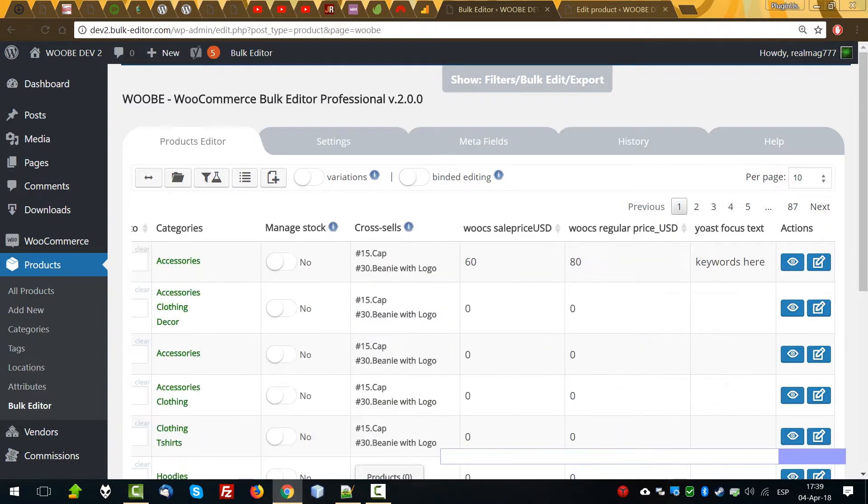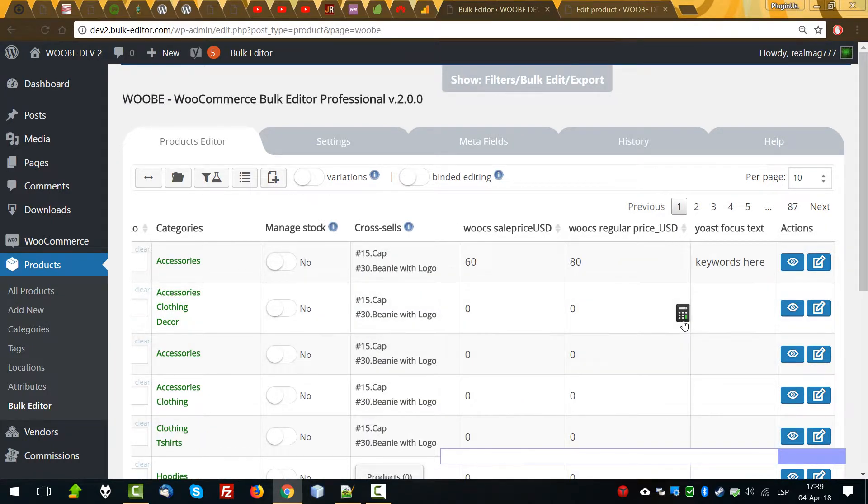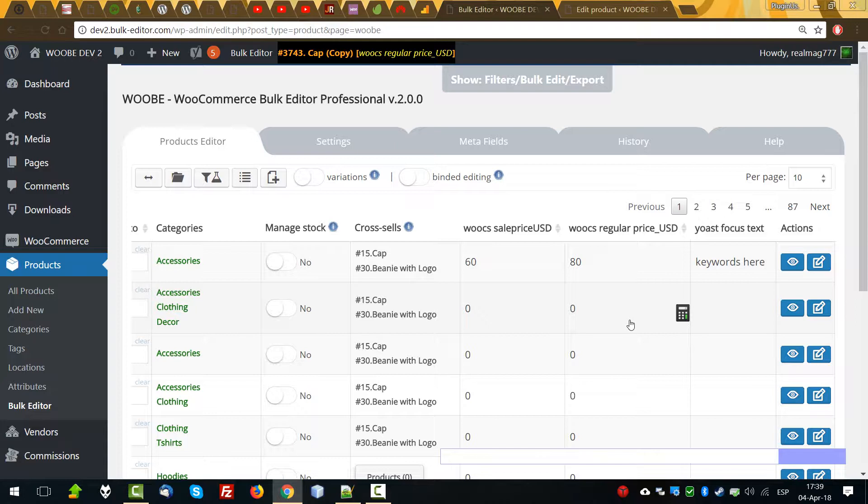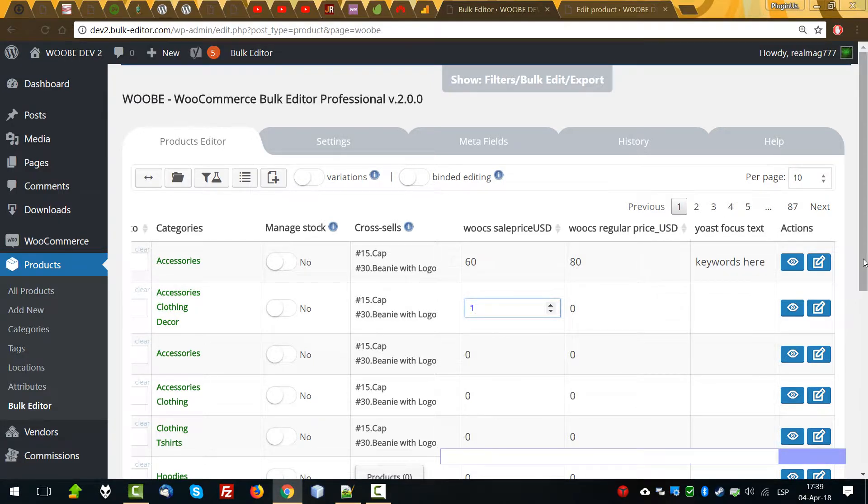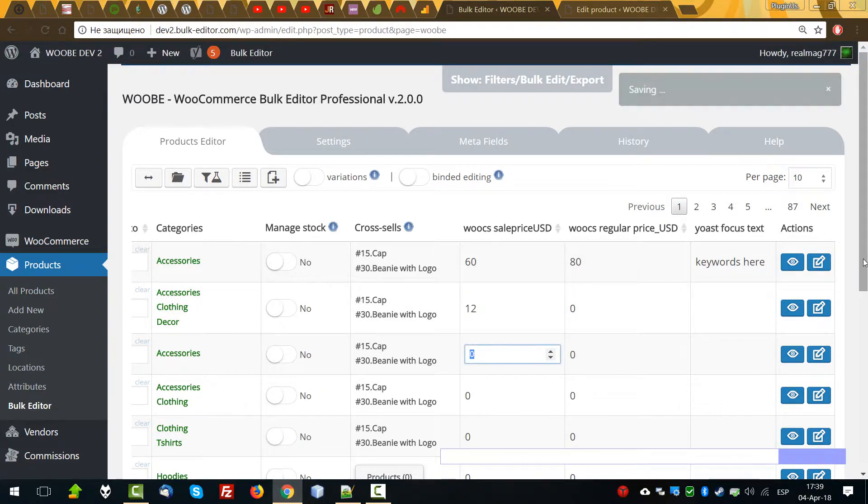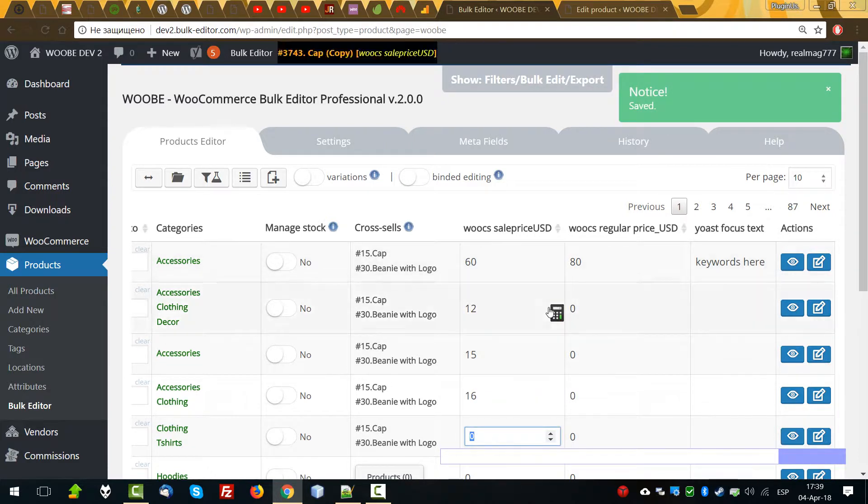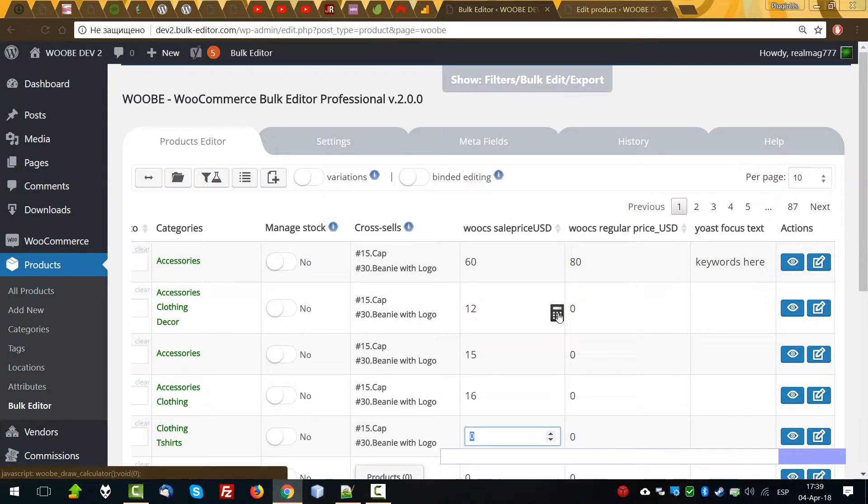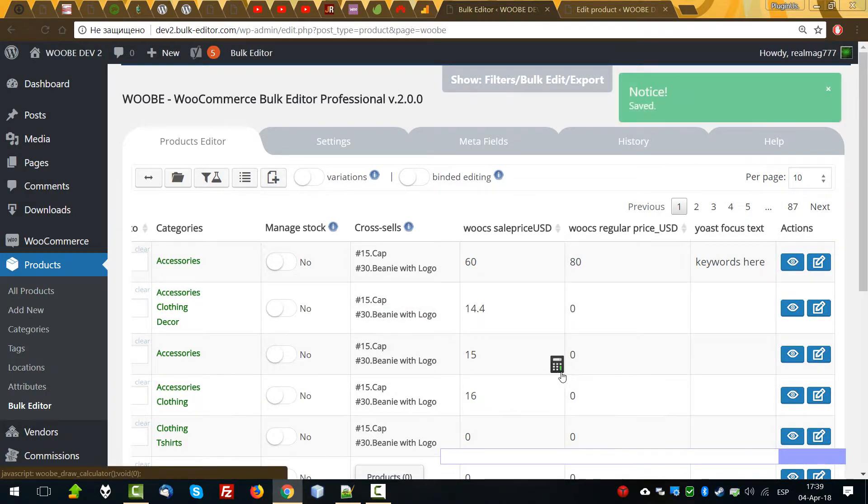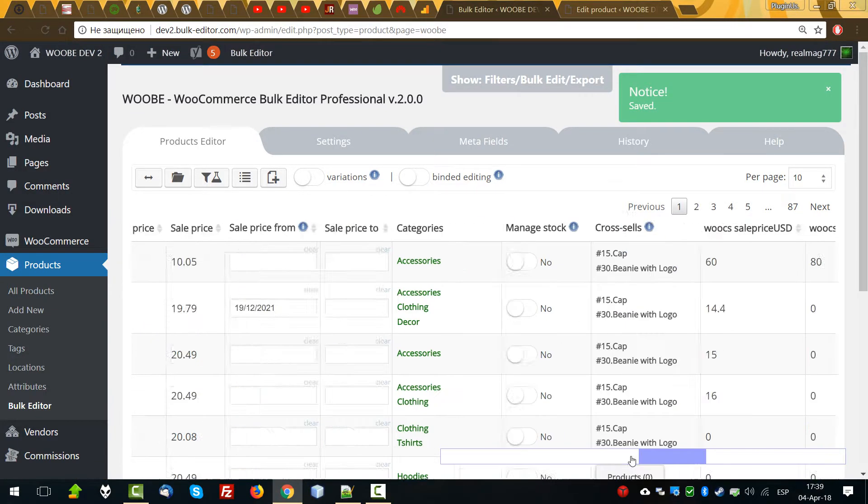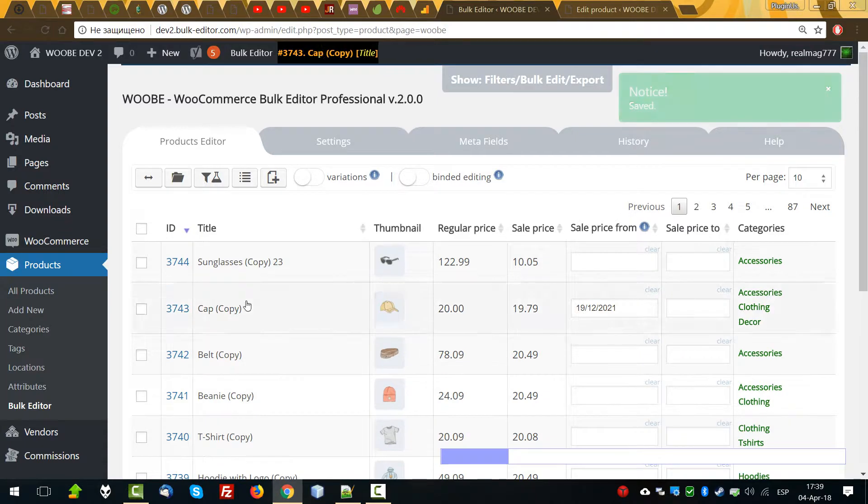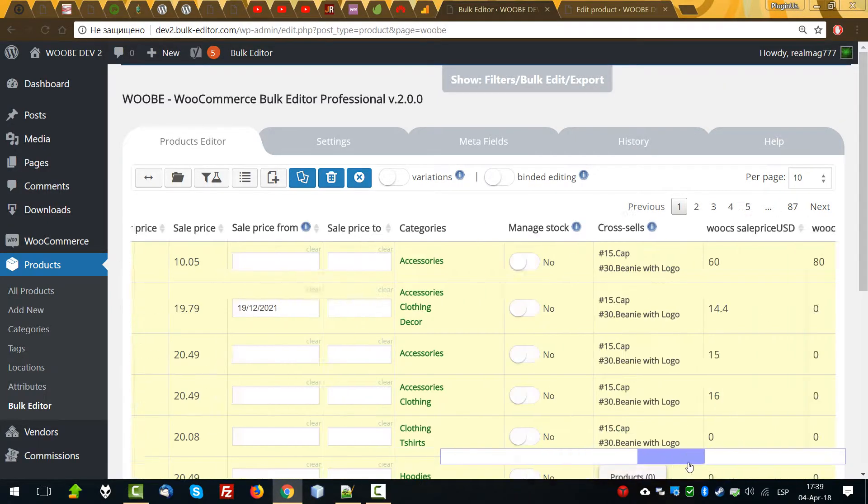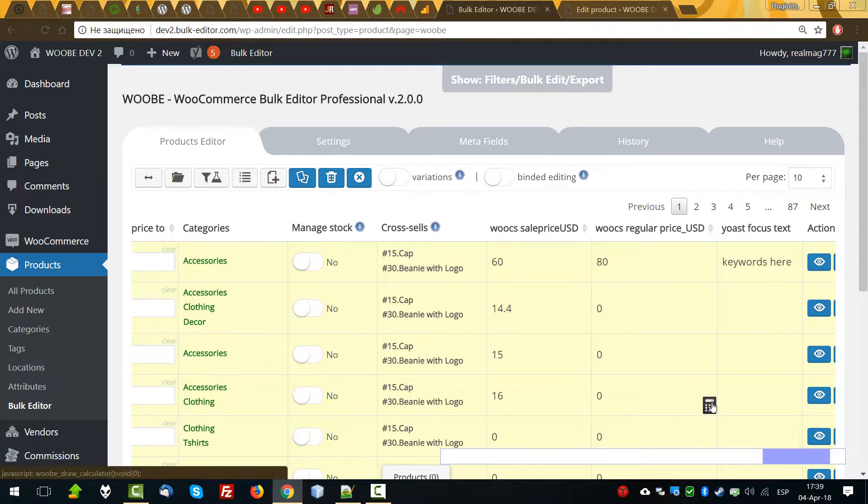So what can you do with this data? Everything with another metafield. You can enter data. You can apply calculator for this one.